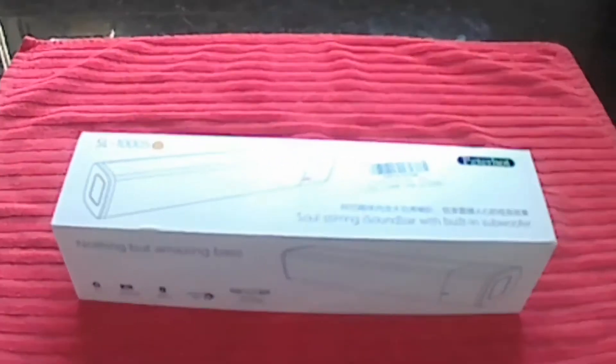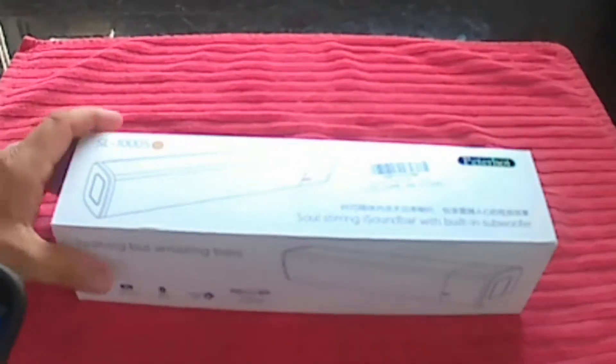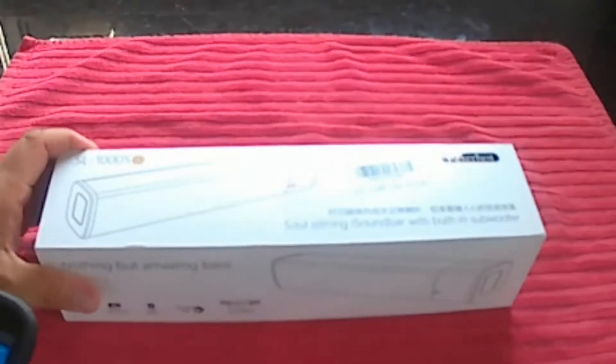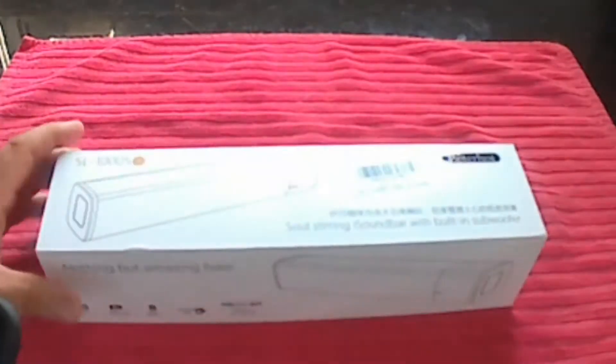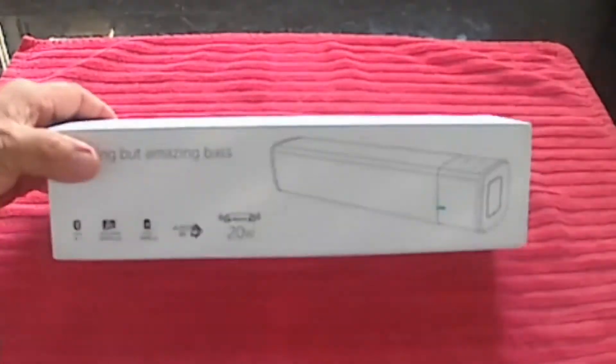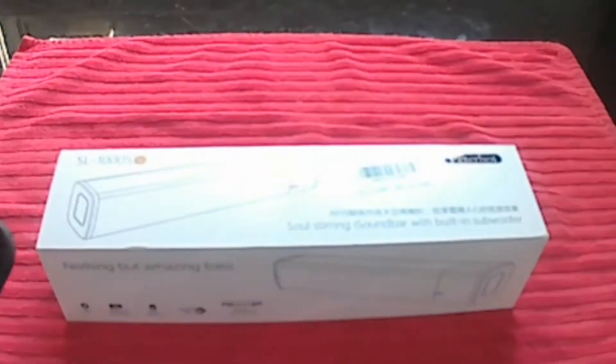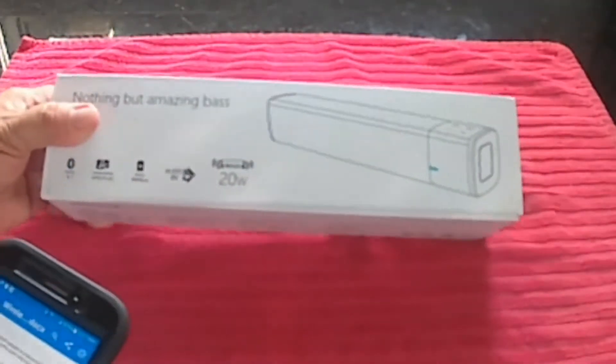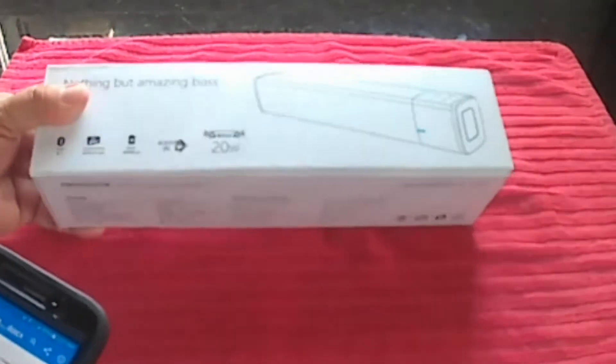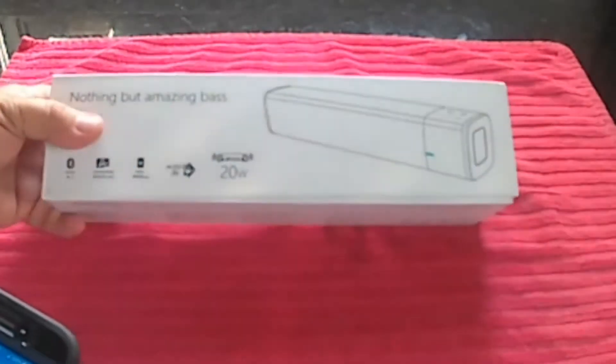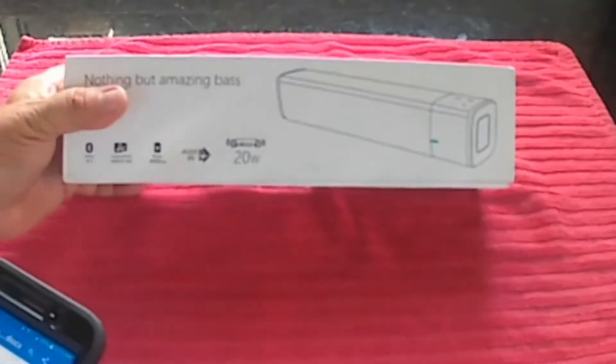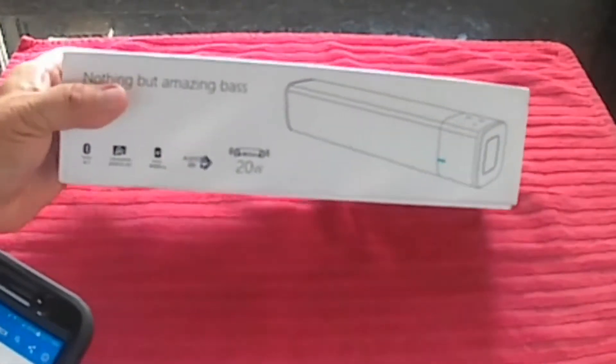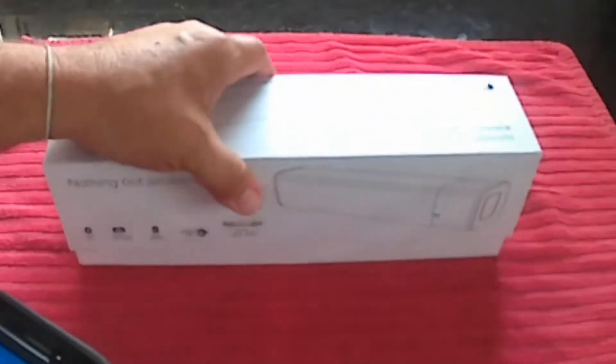This is the Evator Bluetooth speaker, the FL-1000S gold version. It's got a 4400 mAh rechargeable battery that will allow it to play for about 12 hours, and you can actually use it to charge your cell phones or tablets. It's got two 10 watt speakers for a total of 20 watts.